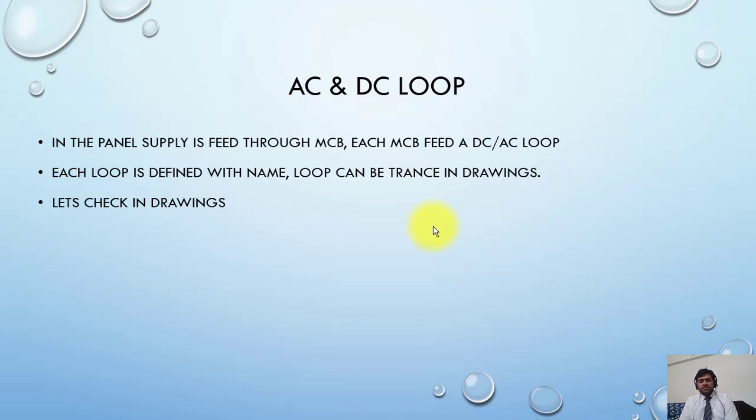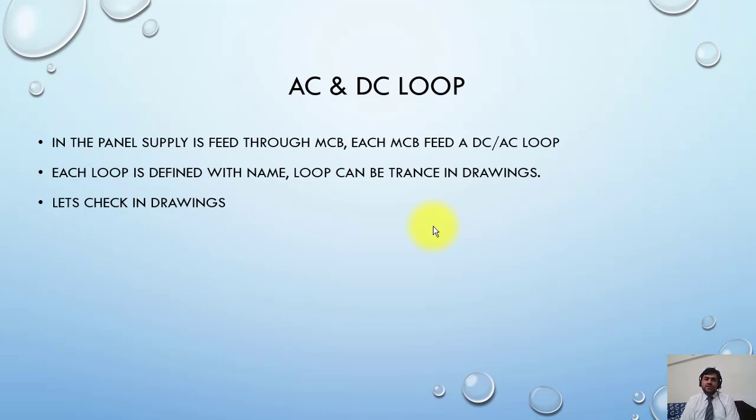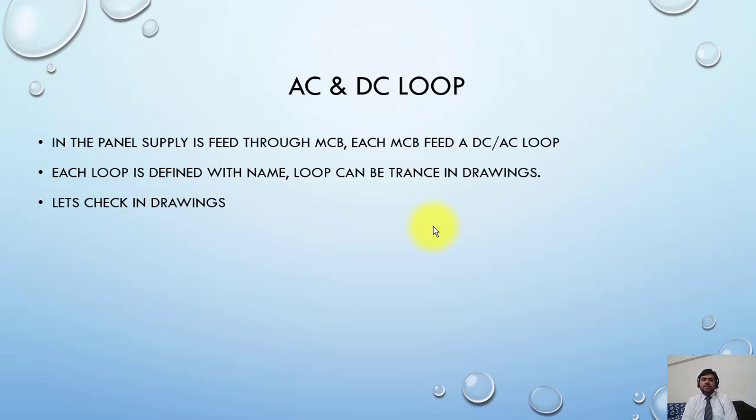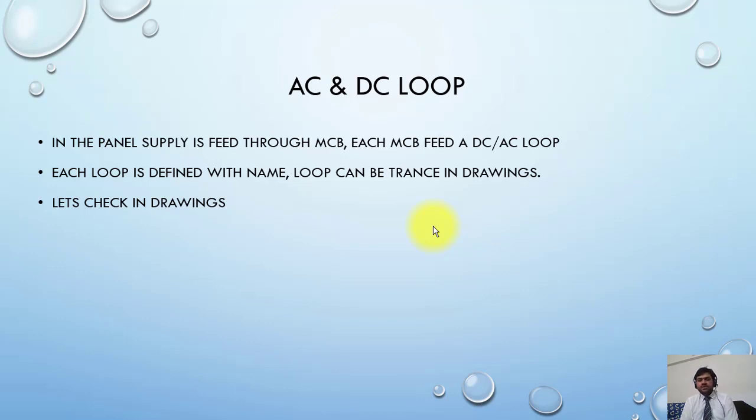Each loop is defined with a name. In the middle of the drawing, you can find a page showing all the meanings of short form letters used. For example, in our case, 1L+ and 1L- indicate DC supply for the panel. If you have more than one supply, you will find all this information and keywords in this sheet.